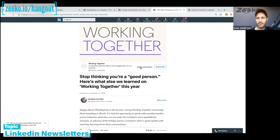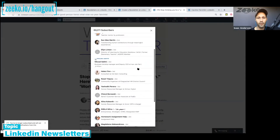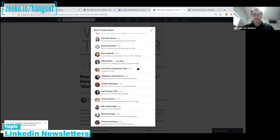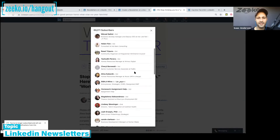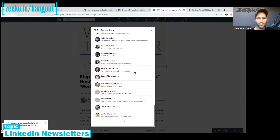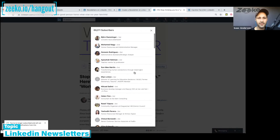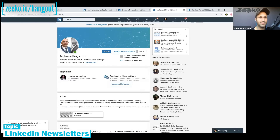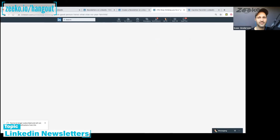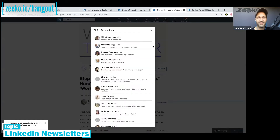That subscriber count looks clickable — let's see what happens. Oh wow, that is fascinating! You can see who has subscribed. I'm freaking out — that is very interesting, I haven't seen that before.